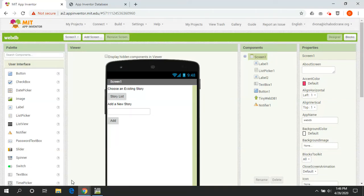Hello and welcome back to app development. Today we're going to continue with databases, but we're going to shift away from databases stored on the phone and move to databases stored out on the web. This is going to allow us to make a single app that multiple people will be able to communicate and interact with and share their information.